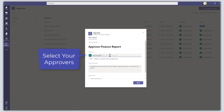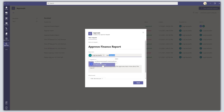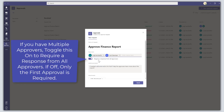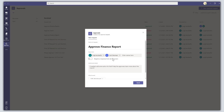You can add multiple approvers if you want to. By selecting a secondary approver, this toggles a button that says 'Require a response from all approvers'. If you have multiple approvers and this button is toggled on, all of your approvers need to respond for the request to be approved. If you toggle this off with multiple approvers, you'll only need one response — that is, the first approval.